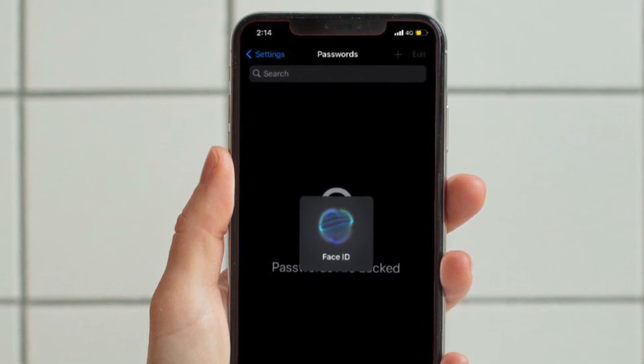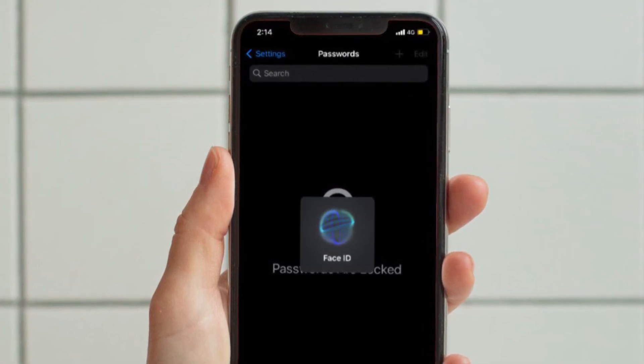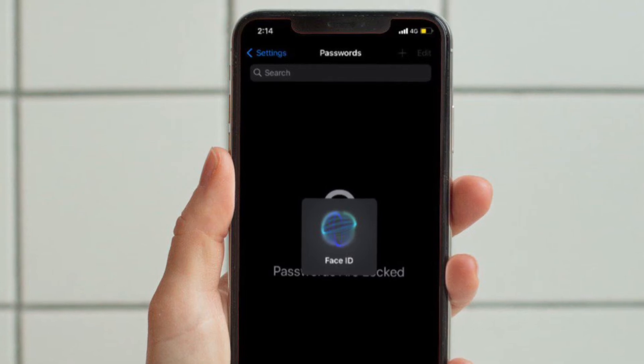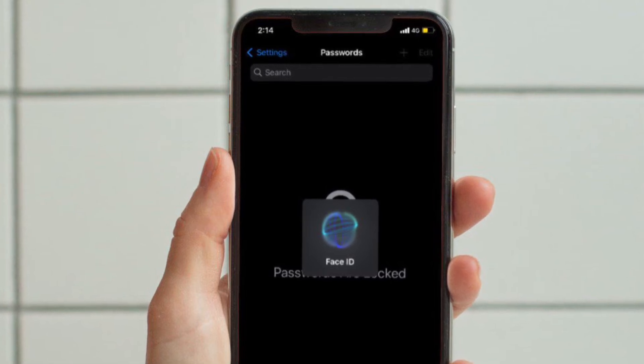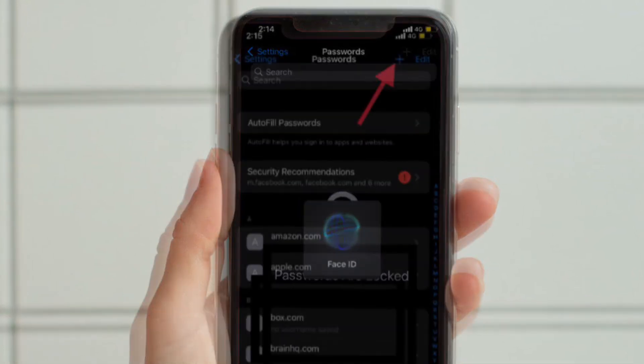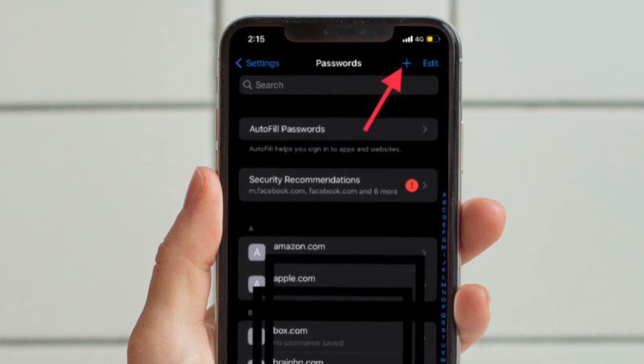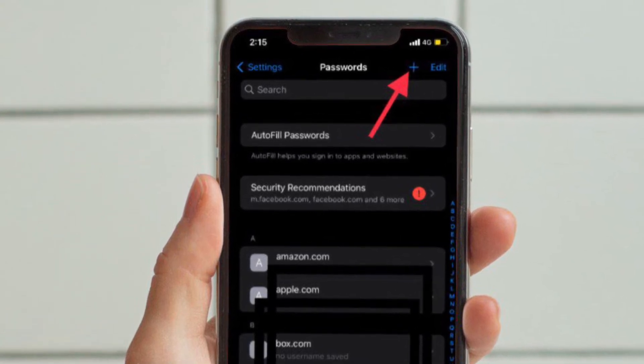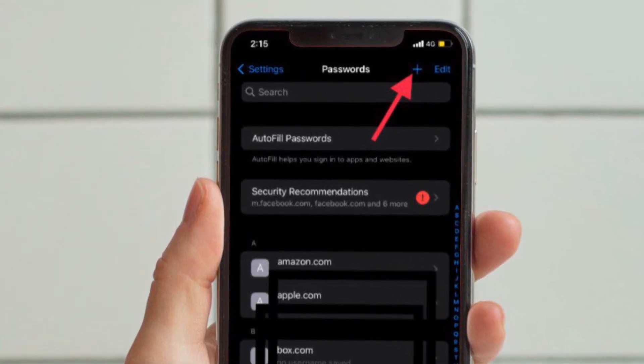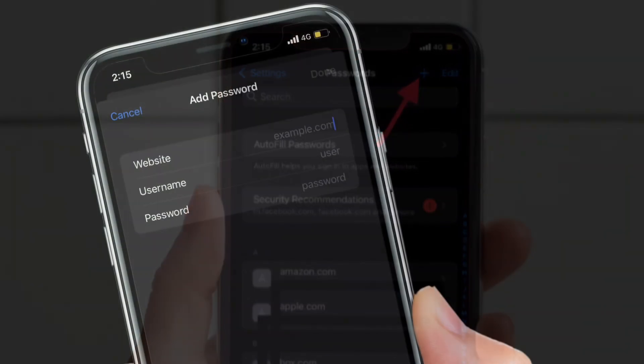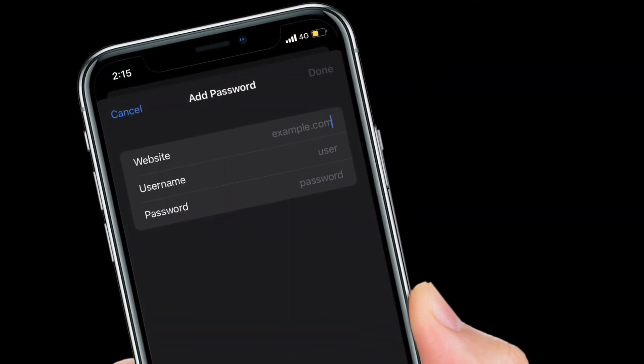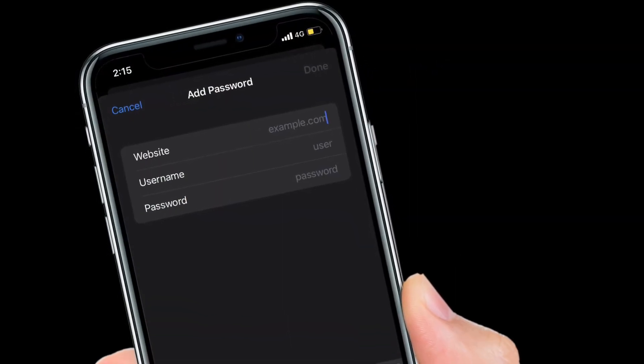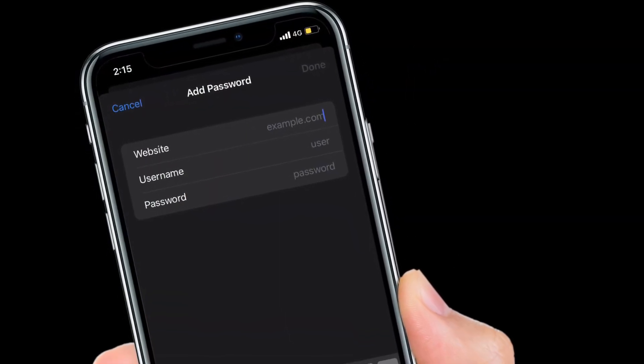Then select an existing account entry from the alphabetical list, or use the search field at the top if you like. Alternately, tap on the plus icon at the top right of the screen to create a new entry, then enter a web URL, username, and password.